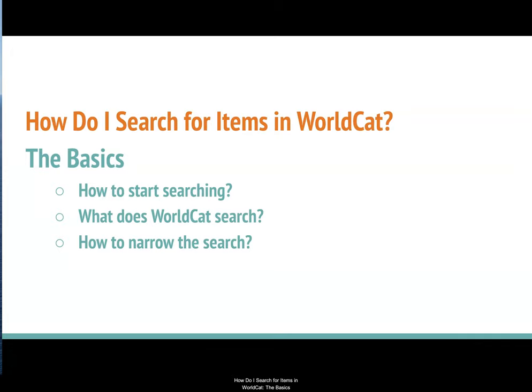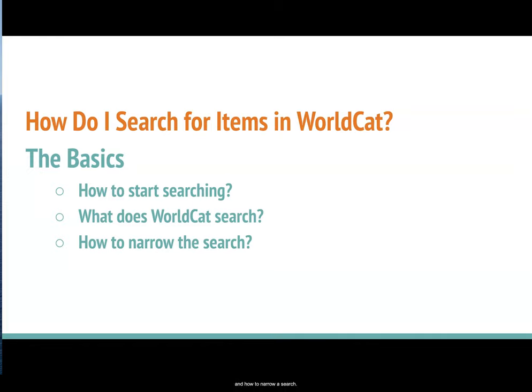How do I search for items in WorldCat? The basics. In this video, we will cover how to start a search in WorldCat, discuss what kind of materials are available in WorldCat, and how to narrow a search using WorldCat.